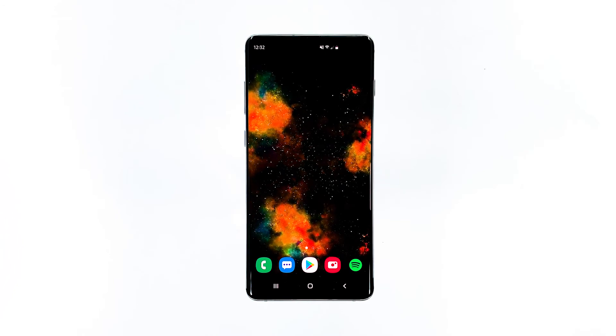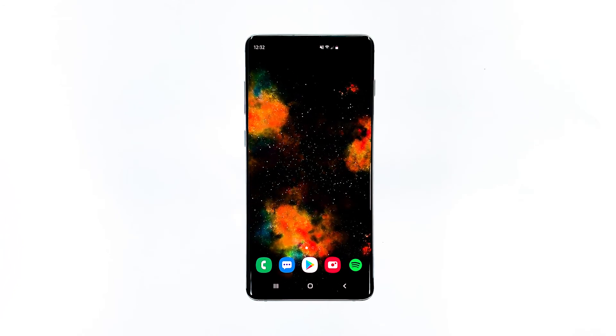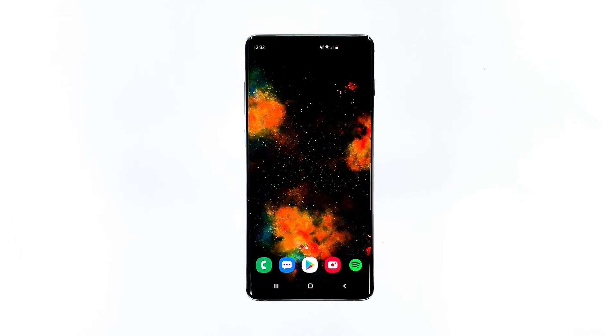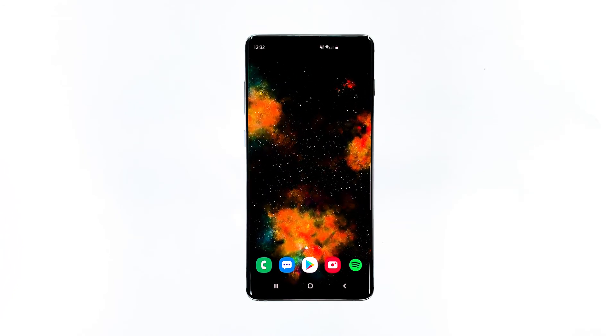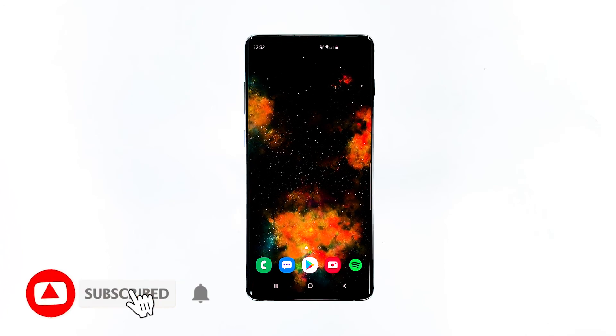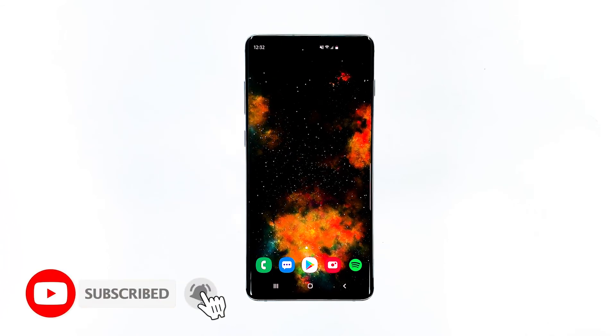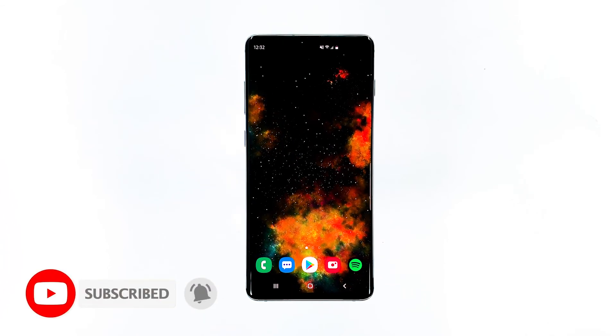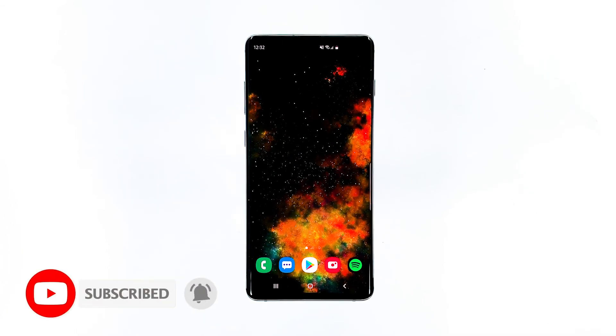That's it. I hope that we've been able to help you fix the problem with your device. Please subscribe and hit the bell icon for more Galaxy S10 Plus videos in the future.